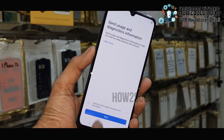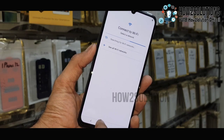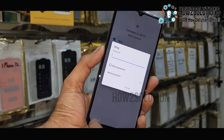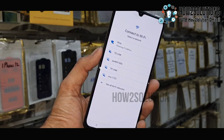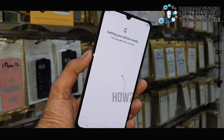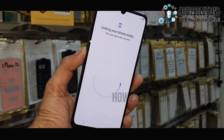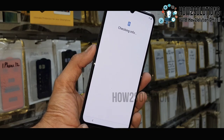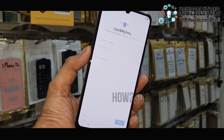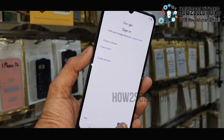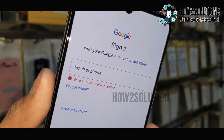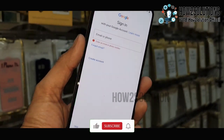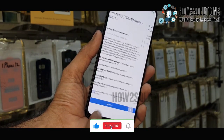First of all, let me show you that this device has FRP lock. You have to connect a Wi-Fi connection — you can also use mobile data but that will work slowly, so I am using a strong Wi-Fi. You can see here we cannot skip this step and we have to enter our Gmail or Google account. This is the FRP lock.